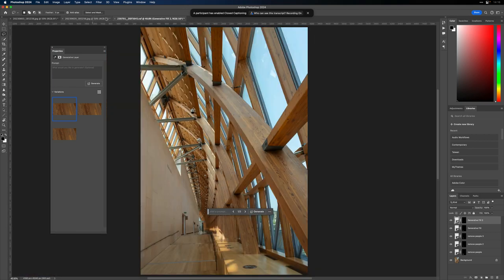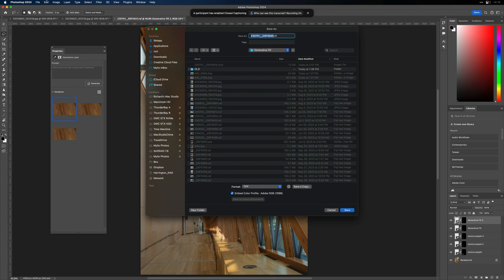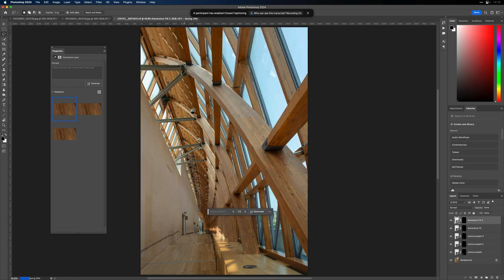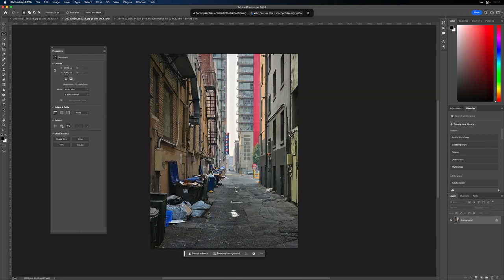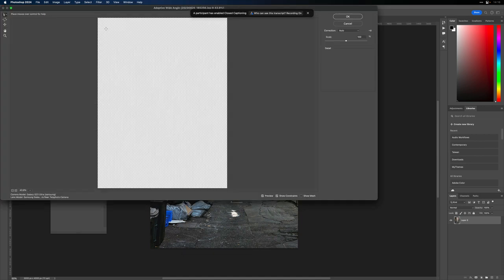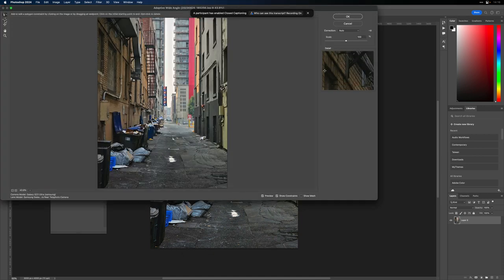I'll save that project as a layered TIFF file so I can always come back to the layers. Here is a similar example with some street photography. After opening a picture, I want to point out a really useful tool called Adaptive Wide Angle. What's cool about it is you can draw lines on things that are supposed to be square or straight.